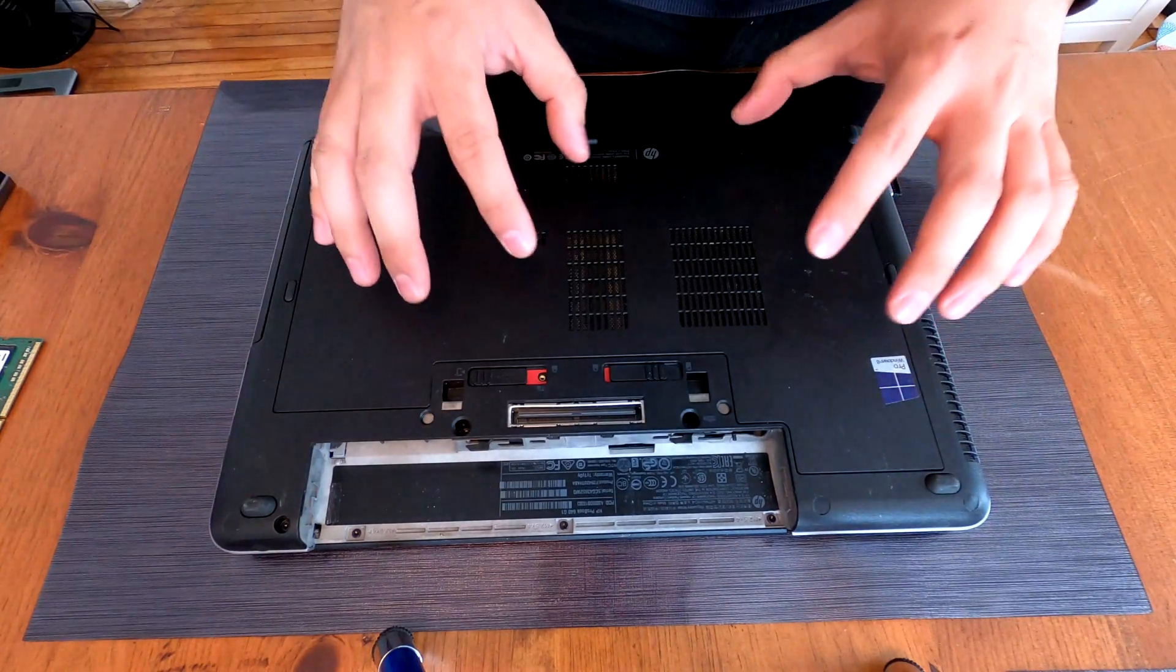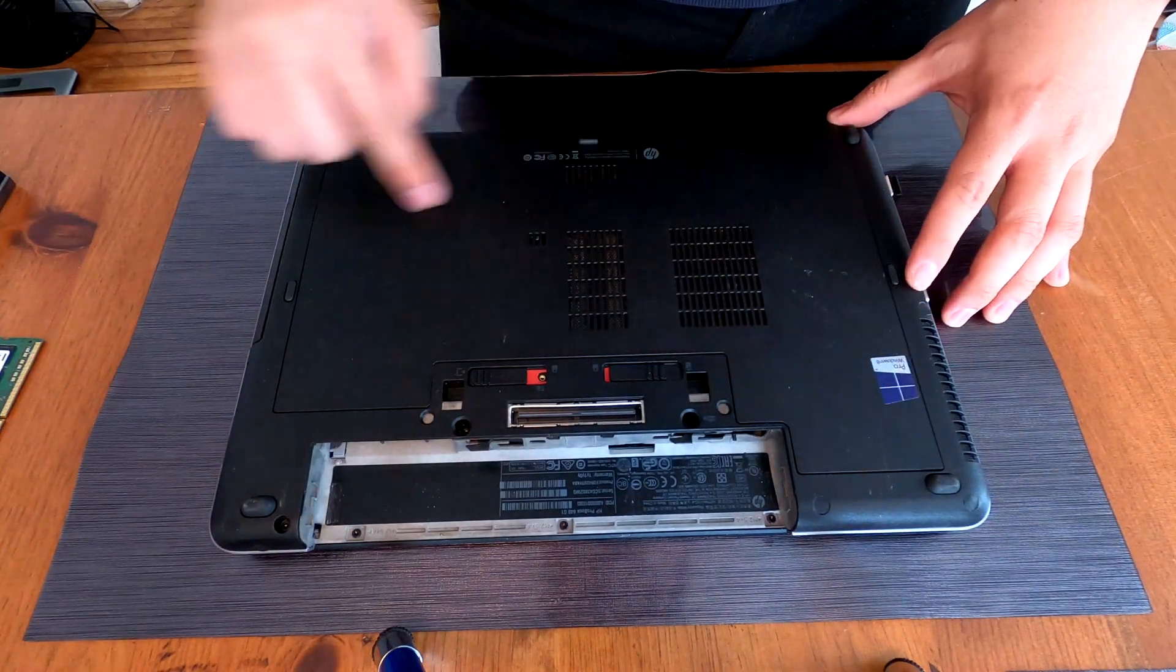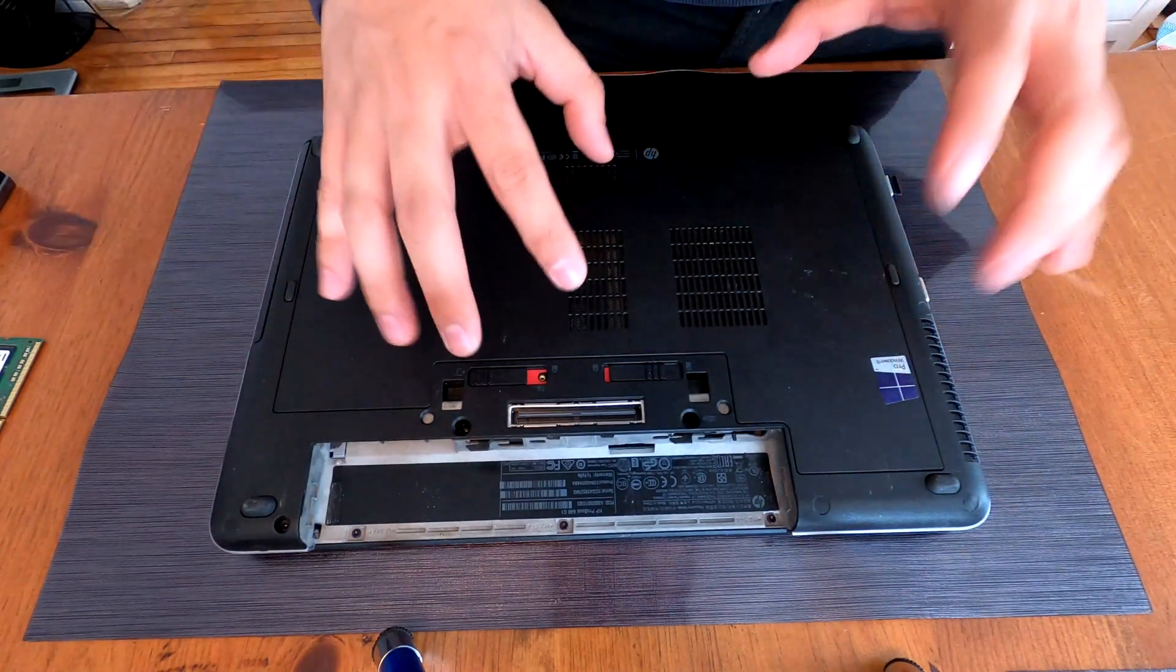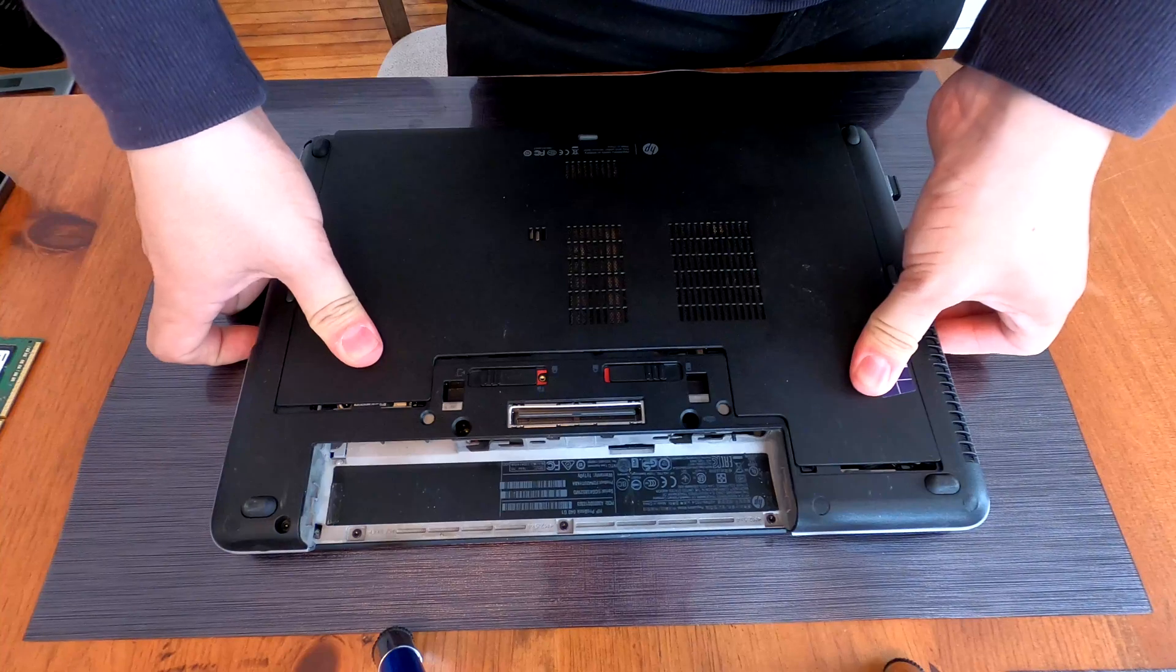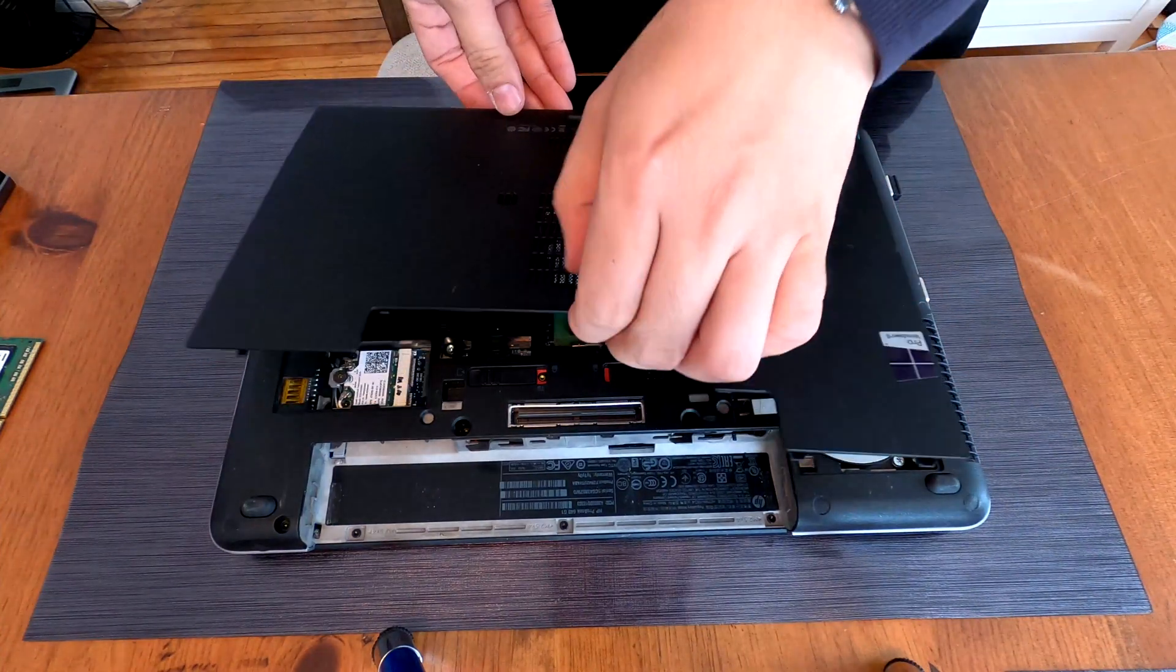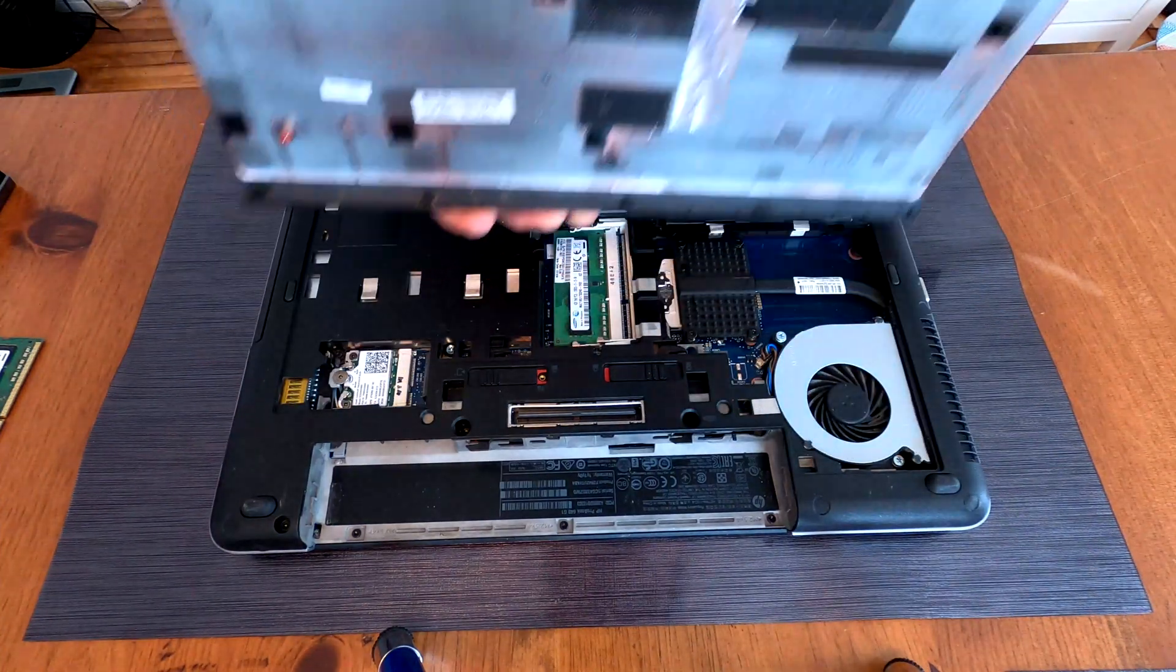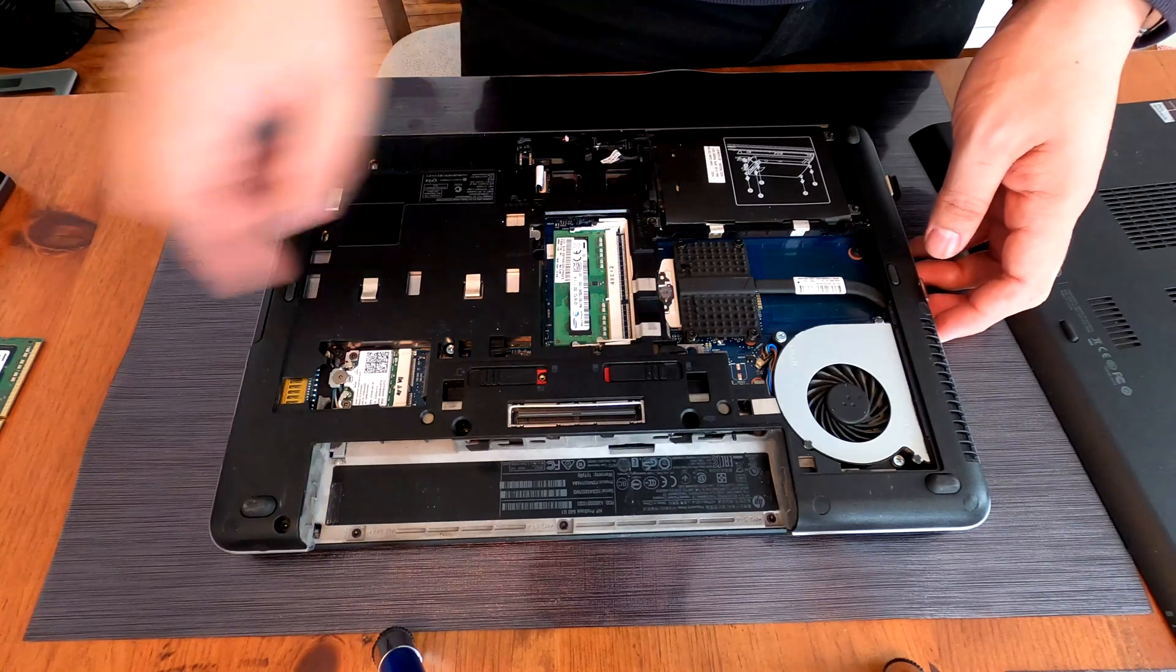And then it's really easy to take up this entire bottom cover on this model. Push it down like this and lift it up. And there is our memory slots.